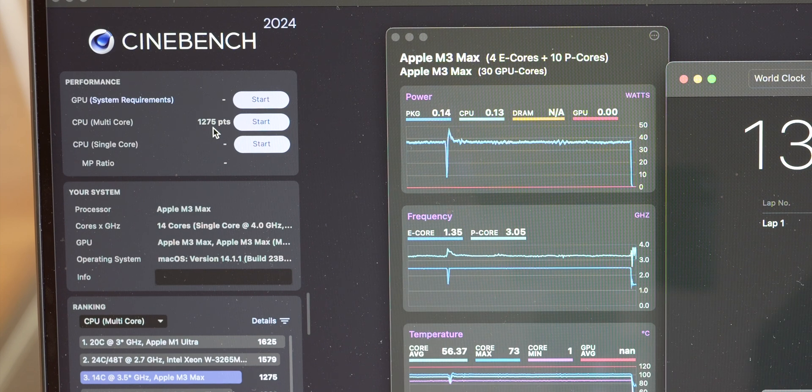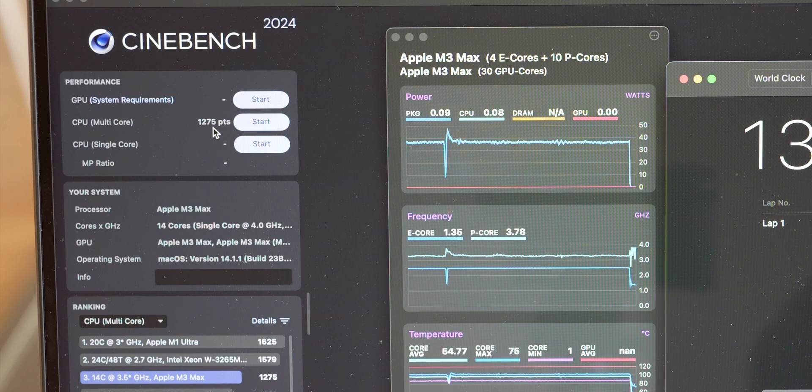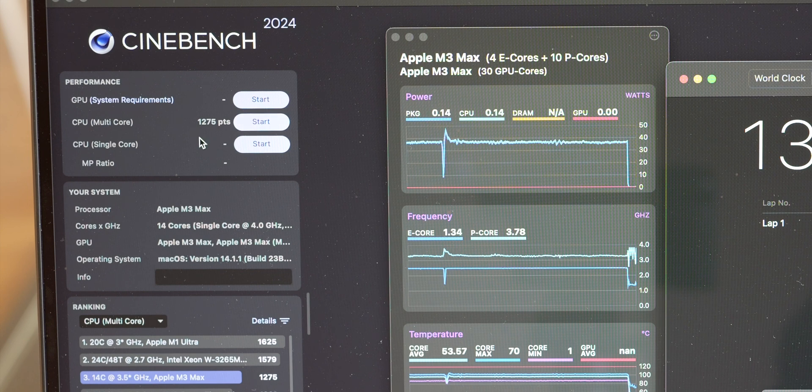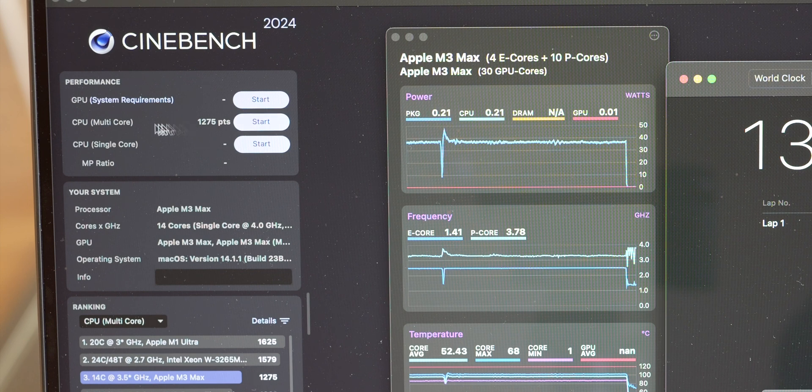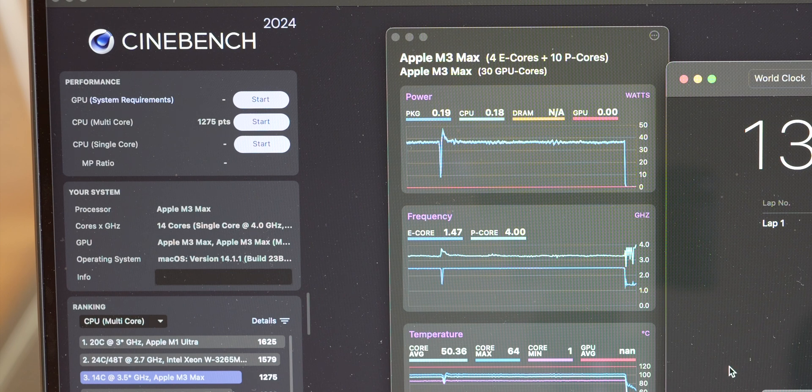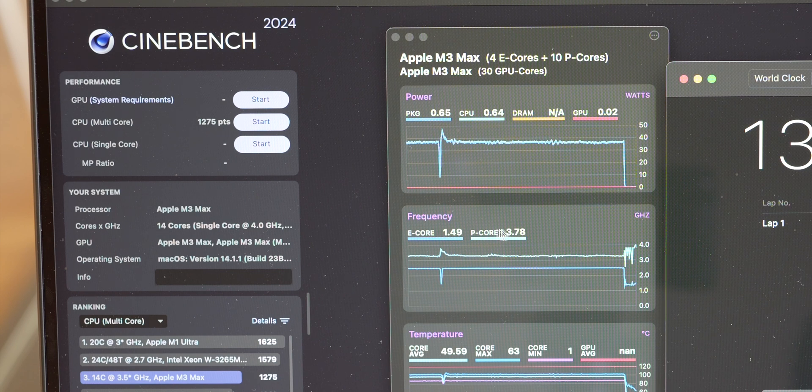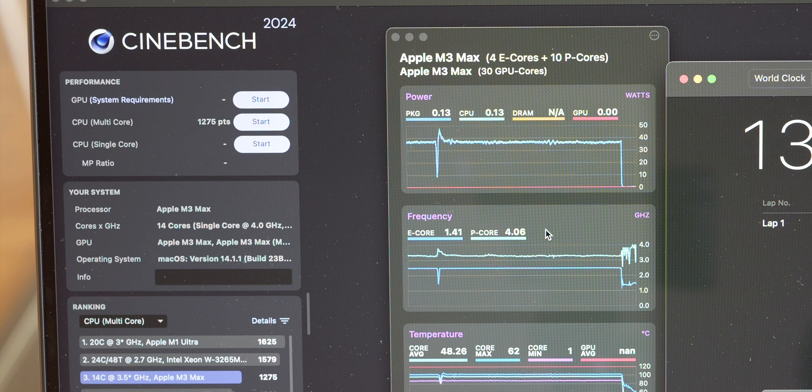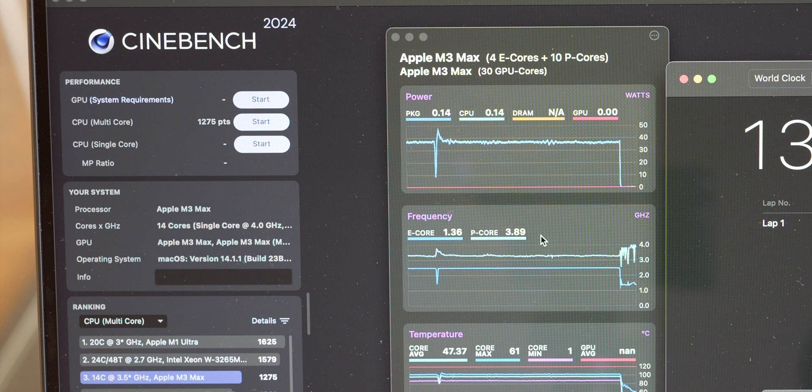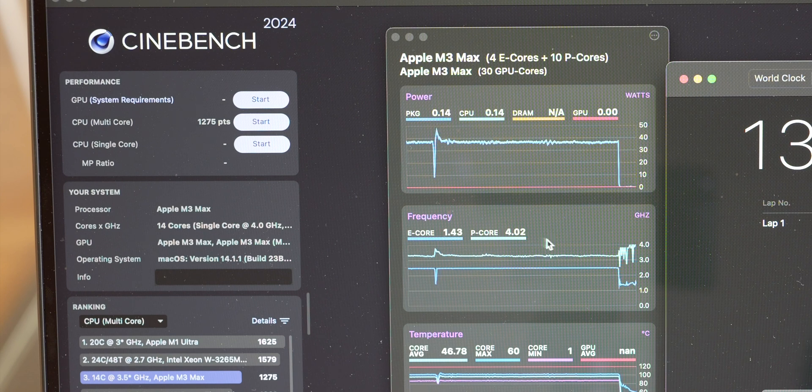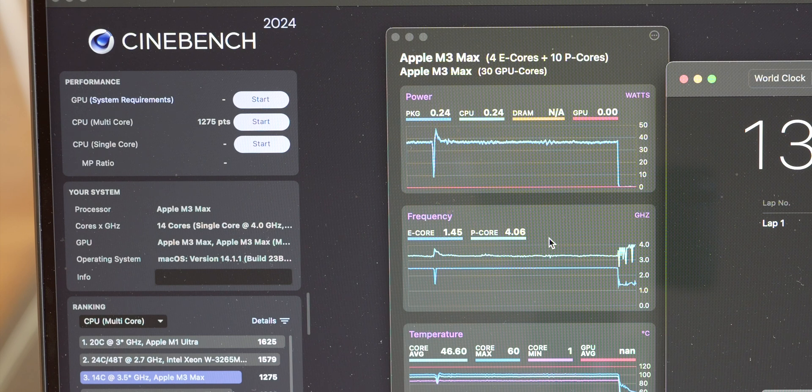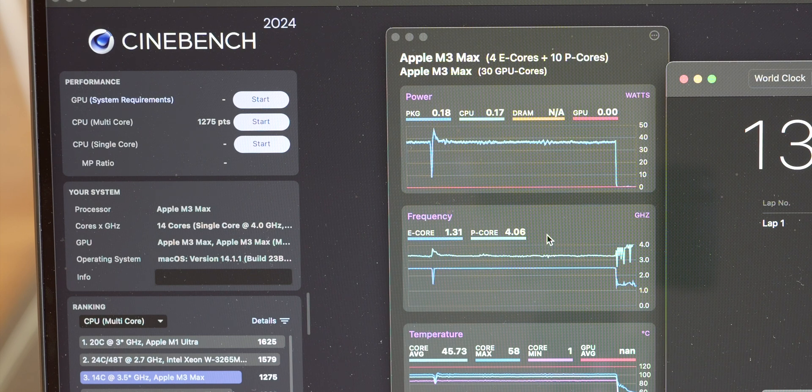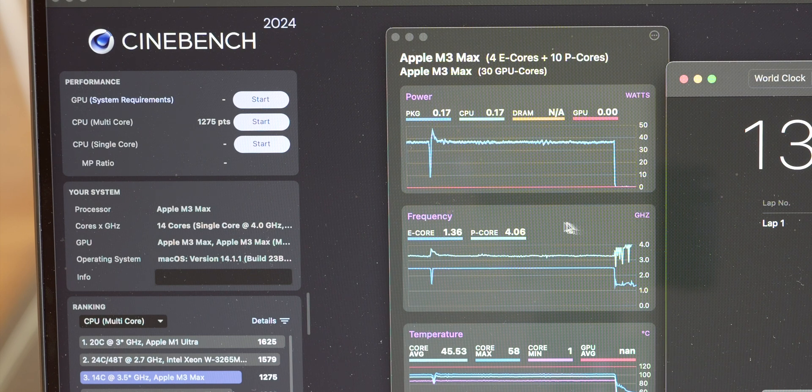The 16 inch, which is what I saw in another video, was 1371 for CPU multi-core. The clock speed, the frequency, it drops between 0.2 to 0.3 of a gigahertz, so there is some thermal throttling that starts happening one to one and a half minutes into the process.